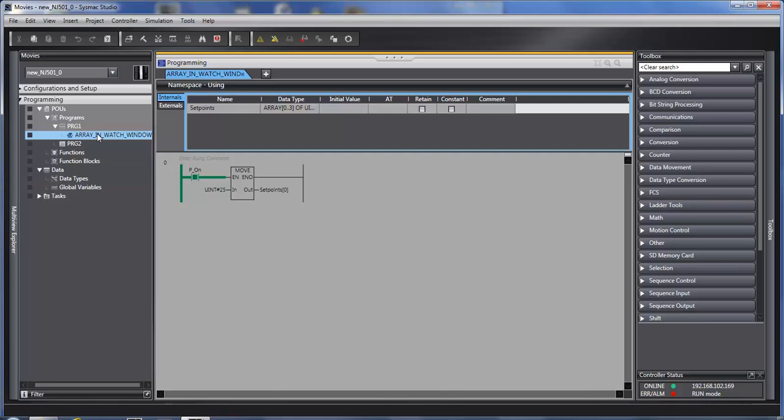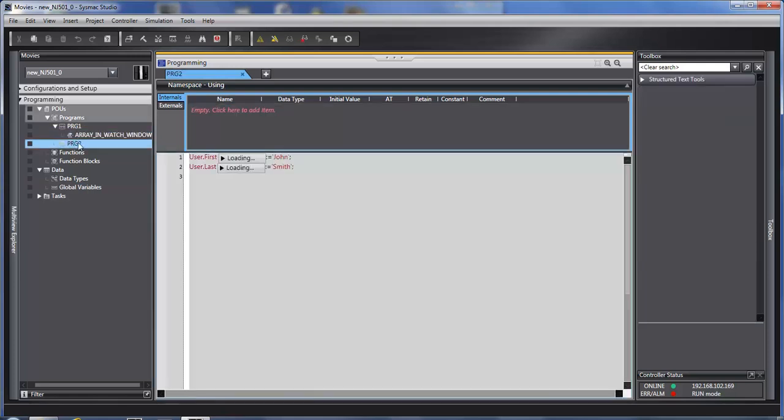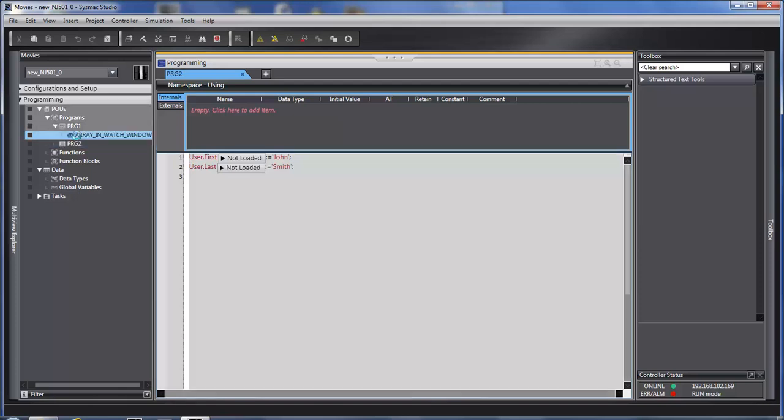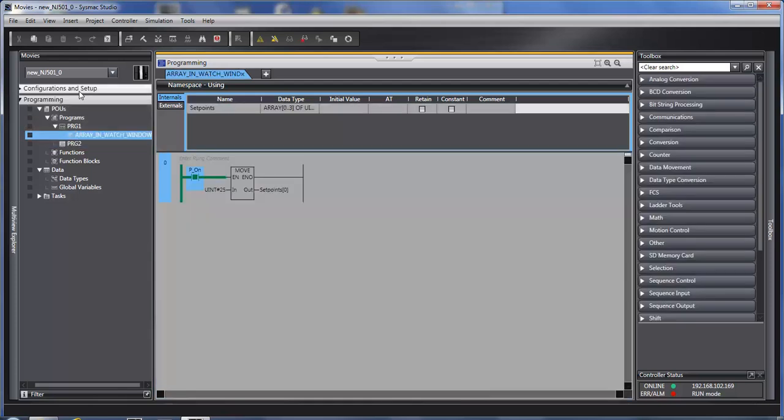Basically we can open up a program, we can open up another program, and keep going back and forth. If you have a lot of programs down the left side, this can get a little tedious.